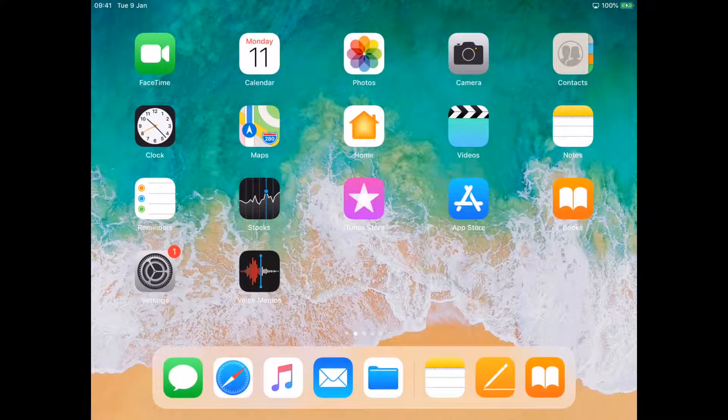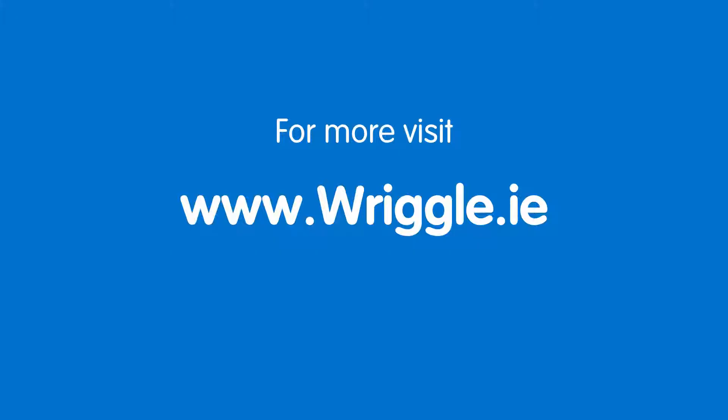For more how-to guides like these, go to www.riggle.ie